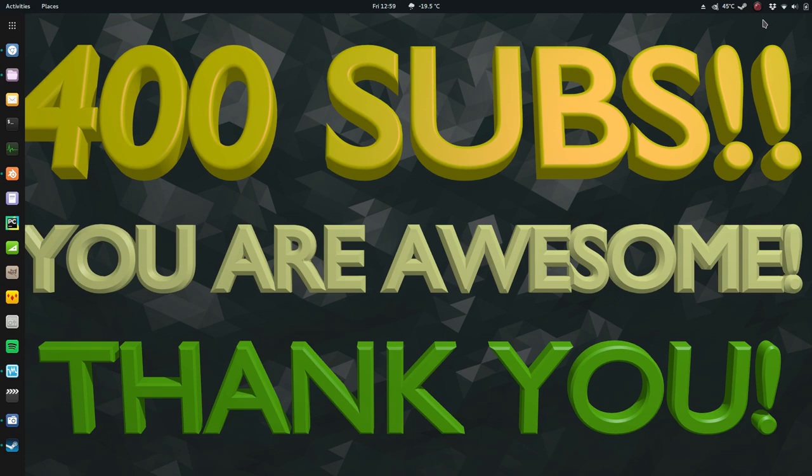What's up guys, happy Friday. I'm not gonna do a vlog every single day, but I forgot to mention this yesterday that I hit 400 subscribers, which is awesome. It's not a whole lot, but 400 is awesome.